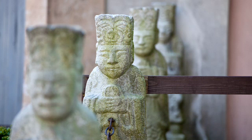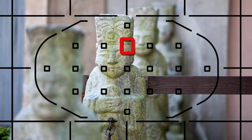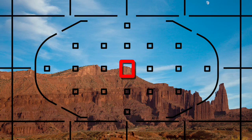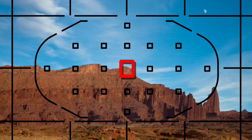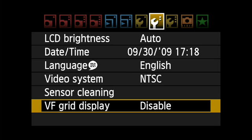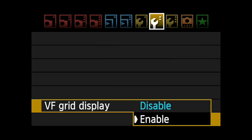Any time you desire, you can activate grid lines in the viewfinder to help with your compositions. It's in the second setup menu and can easily be turned on or off.